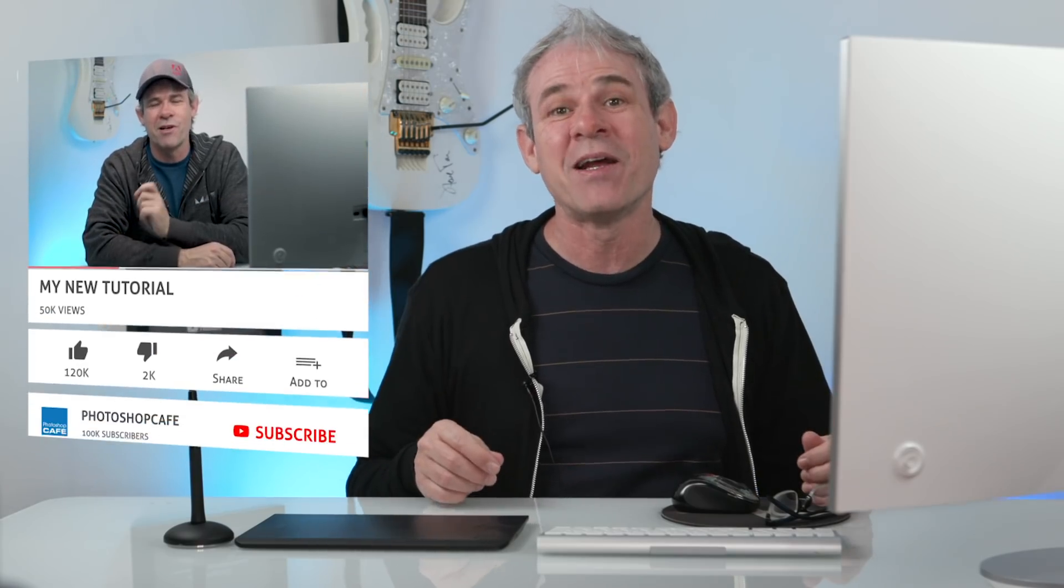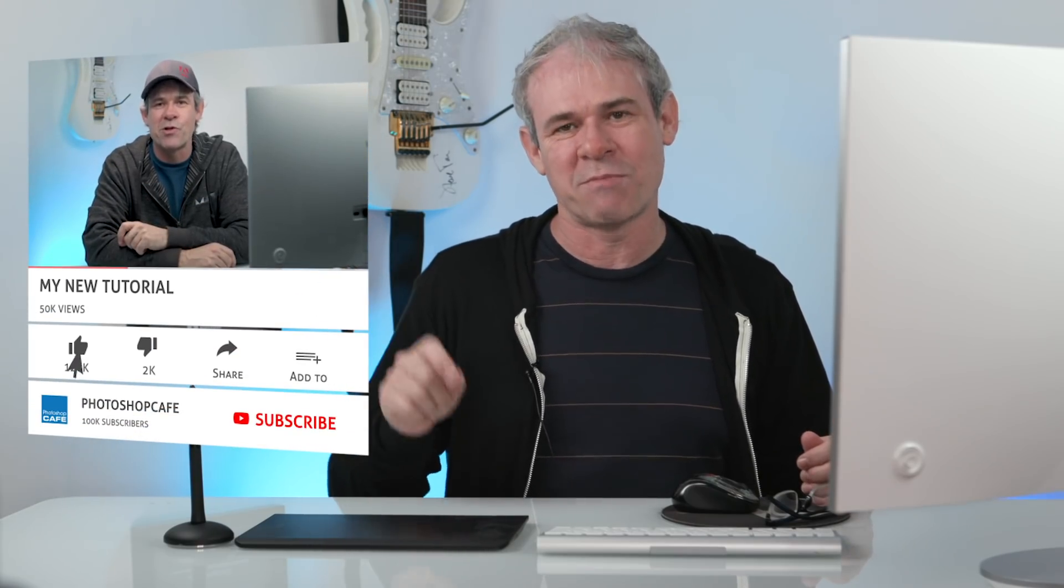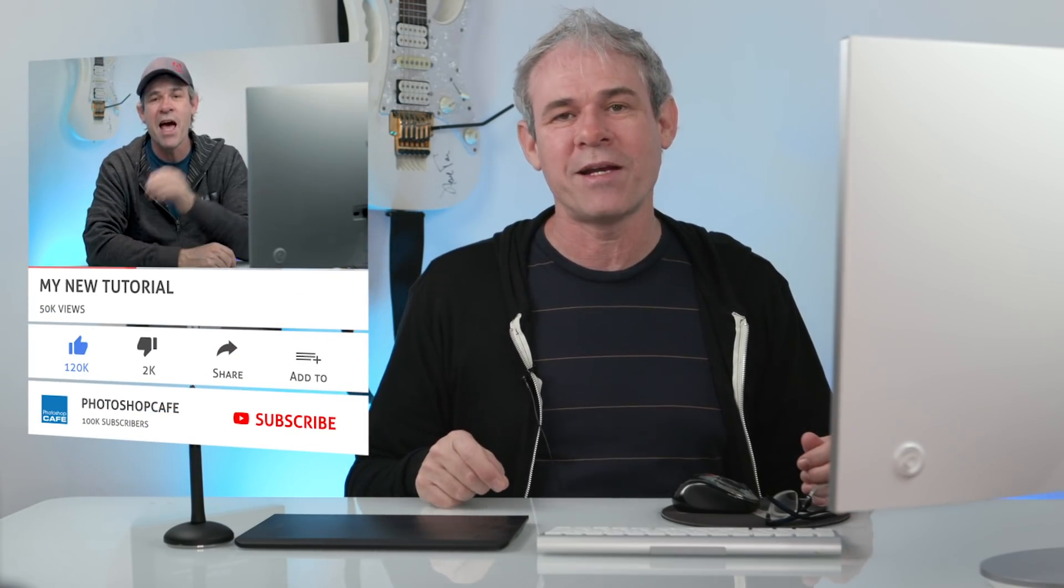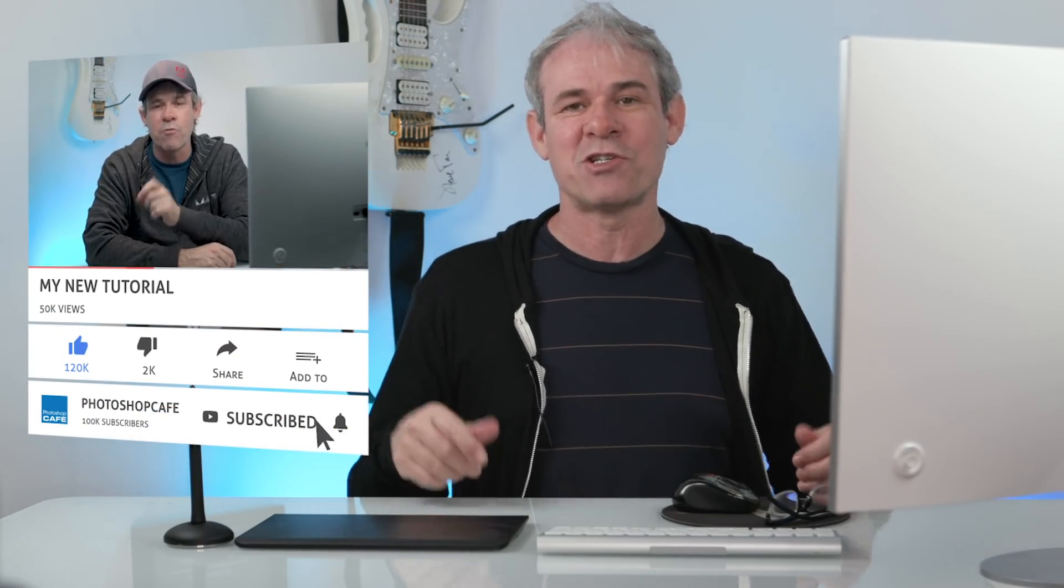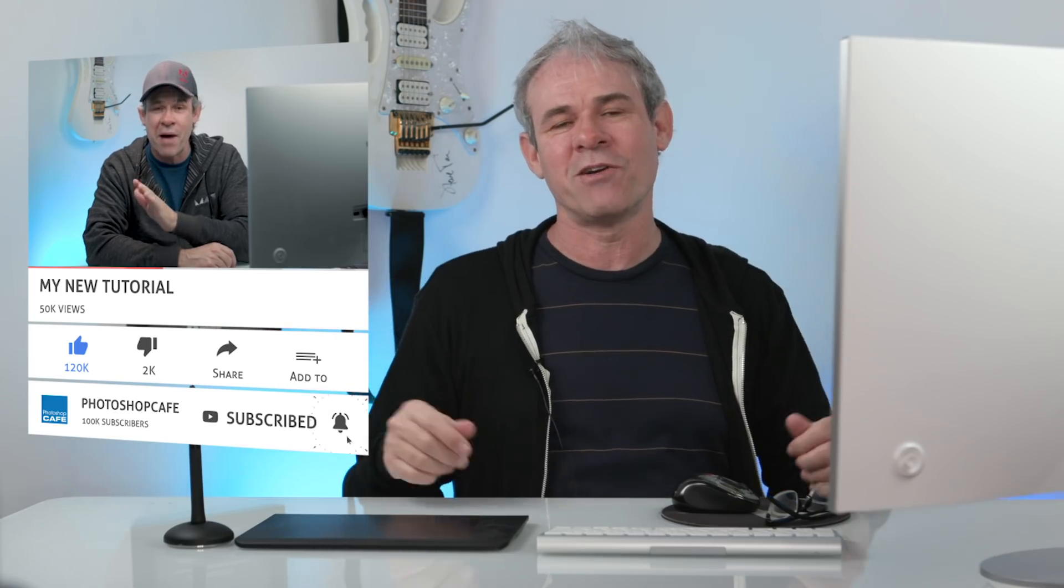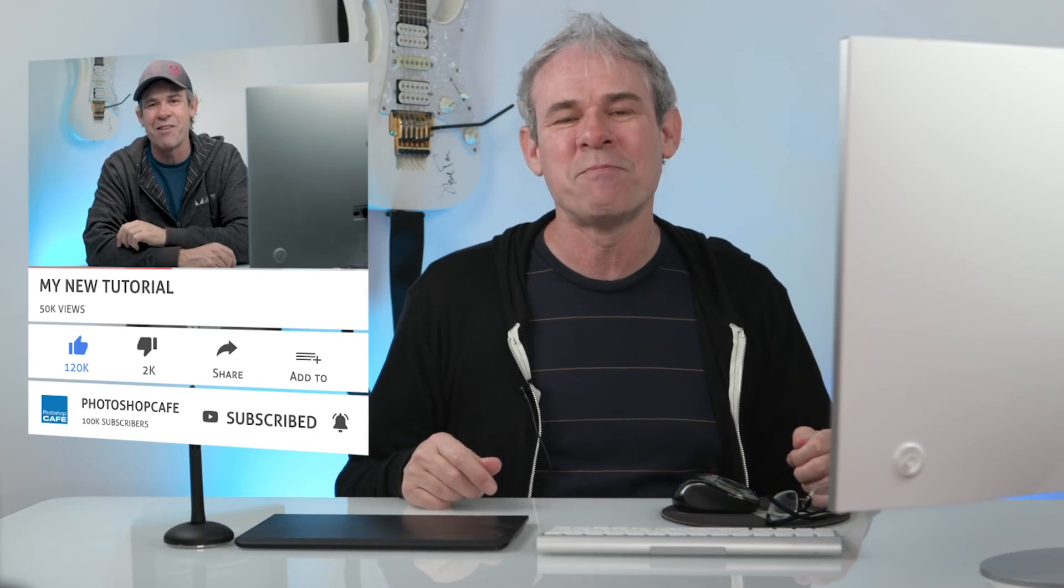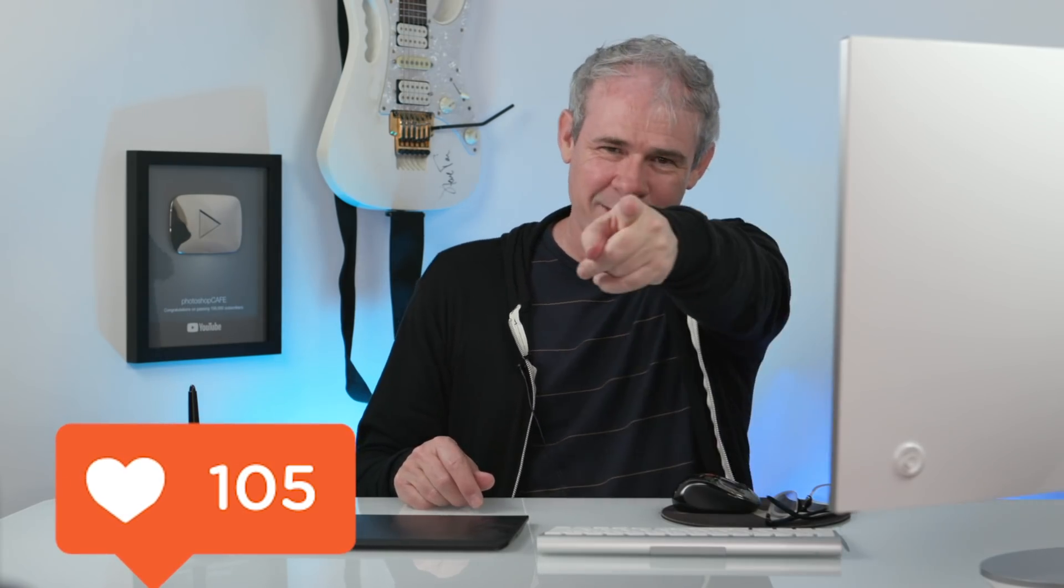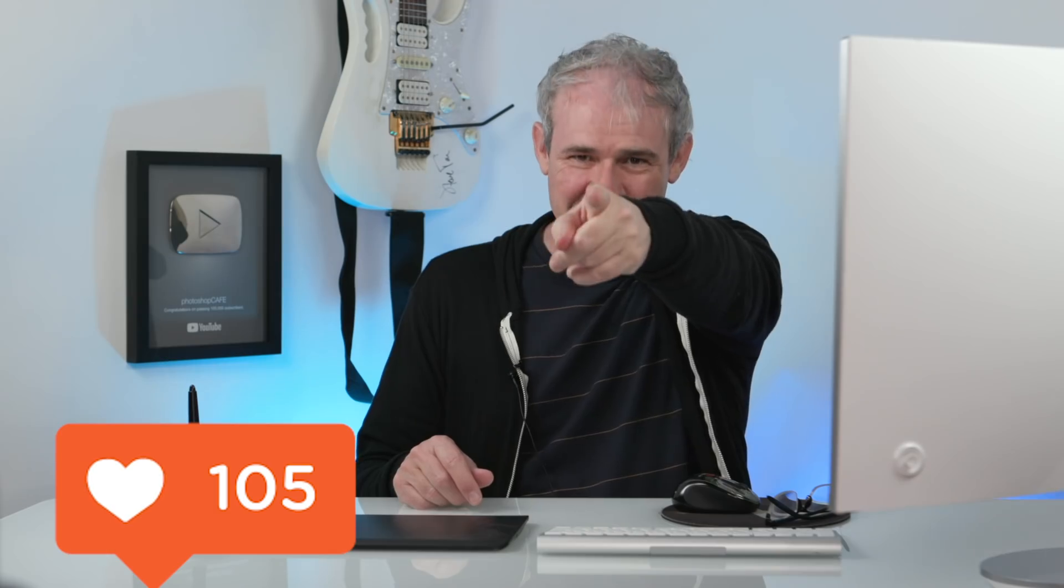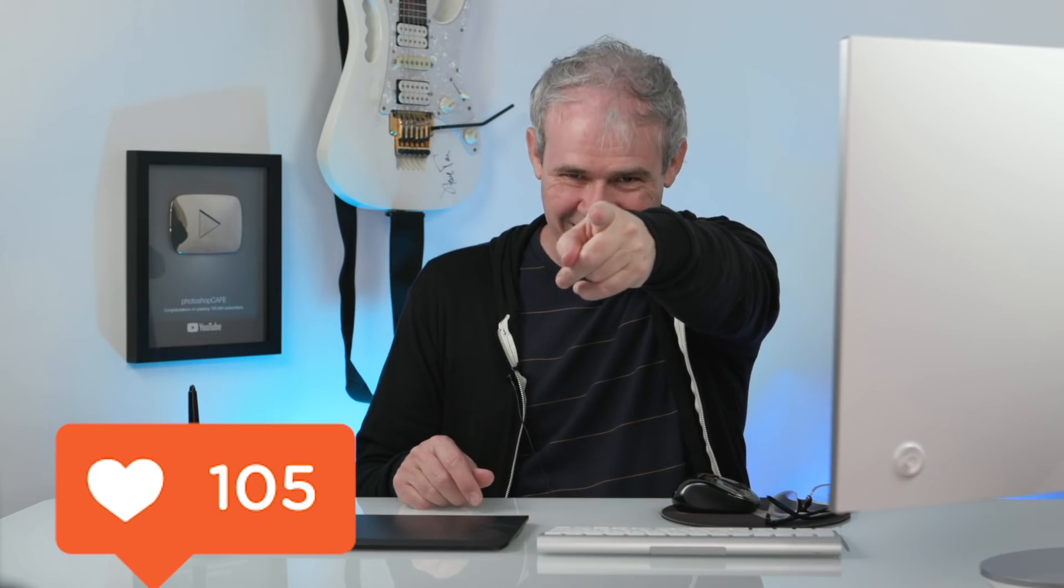And by the way, guys, if you're new here to Photoshop Cafe or you've been looking and you haven't become a subscriber yet, consider hitting that subscribe button right now and enable the notifications become part of our notification squad and you'll get a new tutorial from me every single week. And by the way, guys, if you liked it, smash that like button into dust. And until next time, I'll see you at the cafe.